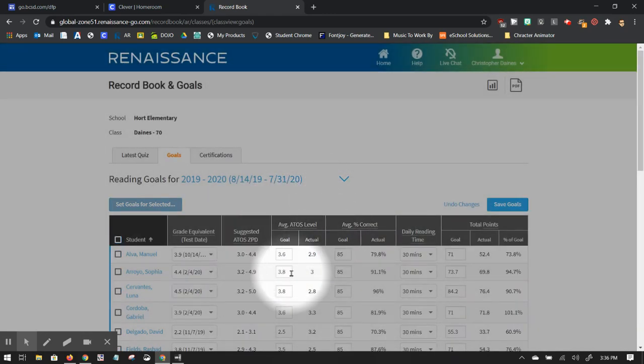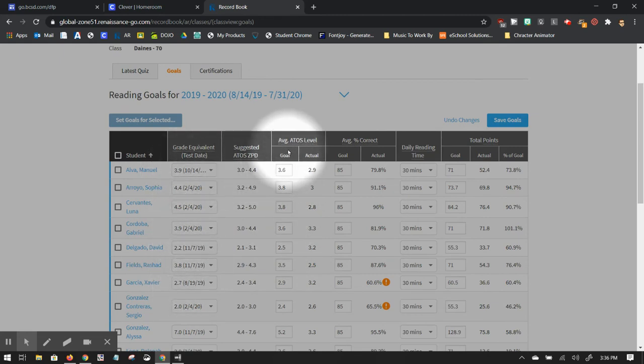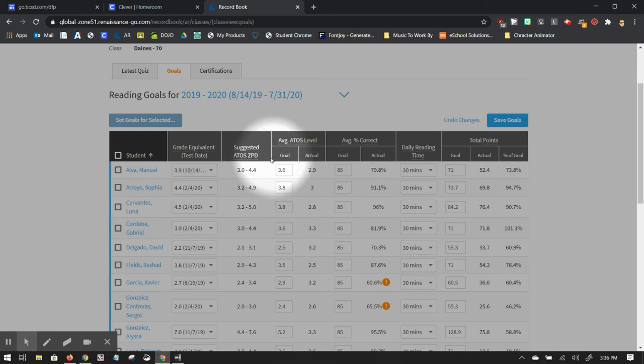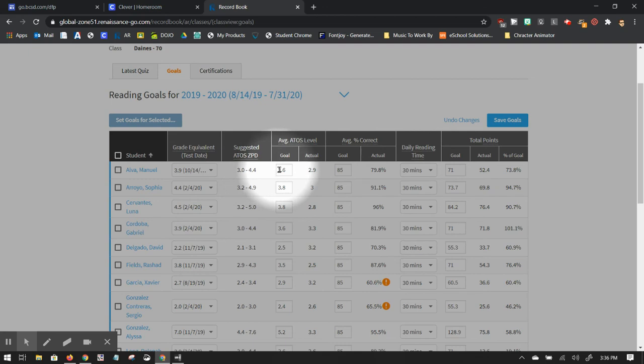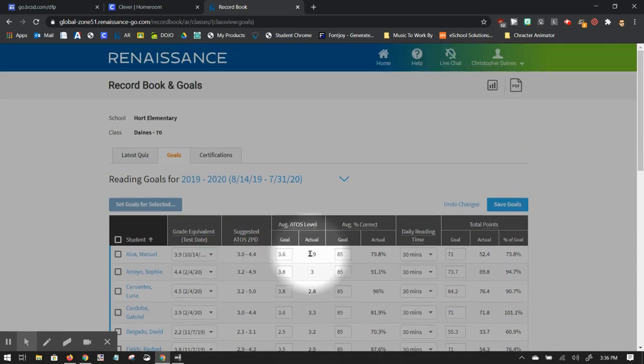And now it's going to fill in automatically based on the test date right here. It's going to figure out what their suggested ZPD is. From that, it's going to choose a moderately ambitious goal because that's what I choose. So it's 20%. So you can see that their average goal right in the middle is 3.6.